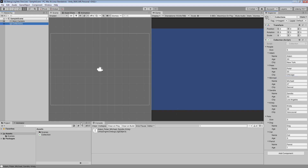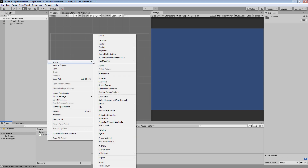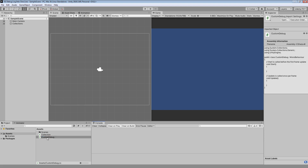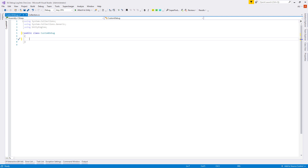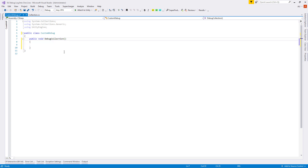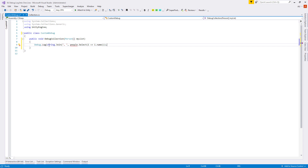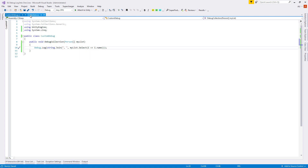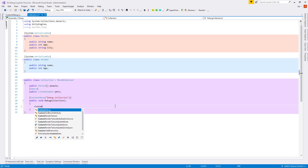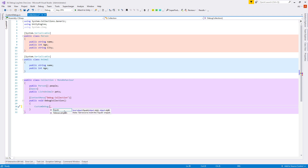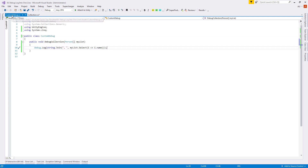To reuse this method across different projects, let's create a new class called CustomDebug. Let's clean it up, delete the MonoBehaviour since this will not be a component, and write a public void DebugCollection method with a person array named 'myList' as a parameter. From our Collection script let's copy our Debug.Log line, paste it inside our new method, change the 'people' array to 'myList', and add the LINQ namespace. Back in Collection, let's replace the Debug.Log with our CustomDebug method - but we need to make it static first, so let's add the static modifier.